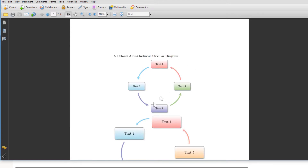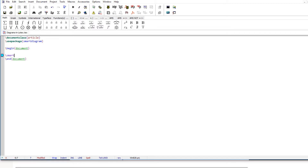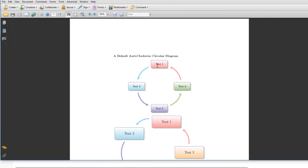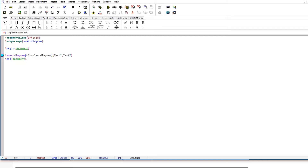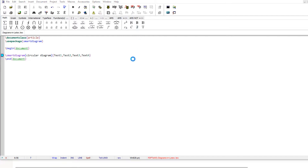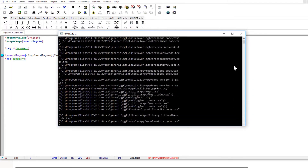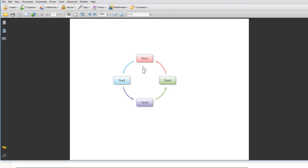To draw the default circular diagram, you type backslash smartdiagram, then inside square brackets you write circular diagram, and then you put the elements in a list. For example, for four elements you put text one, text two, text three, and text four. If you compile this, it will draw the diagram with just one line of code — very simple and very cool.